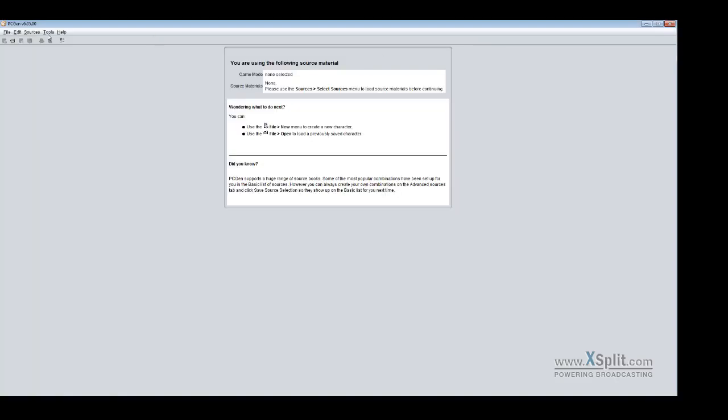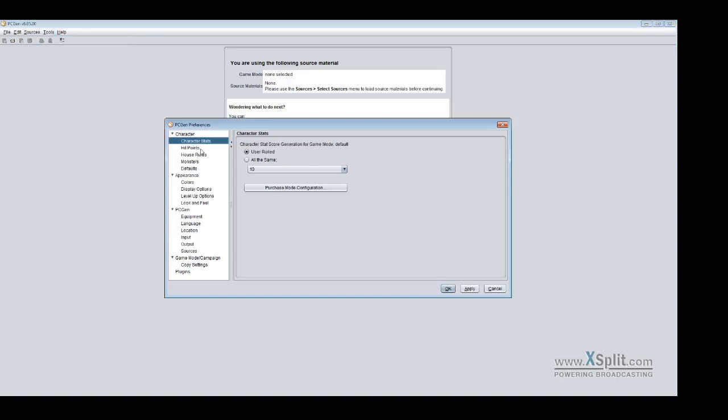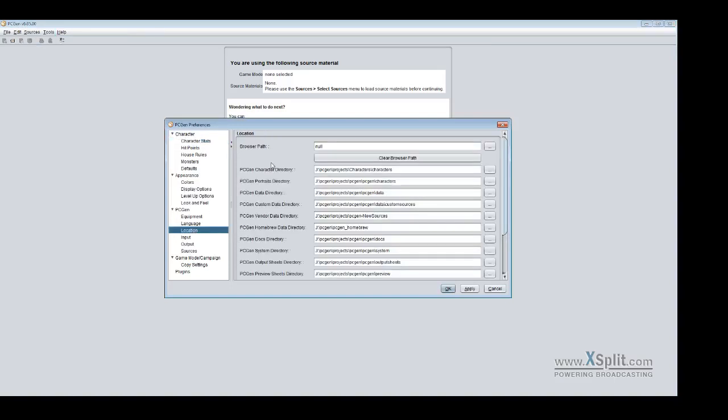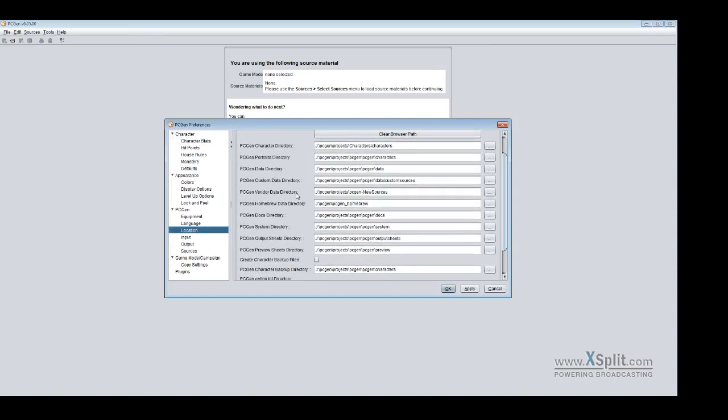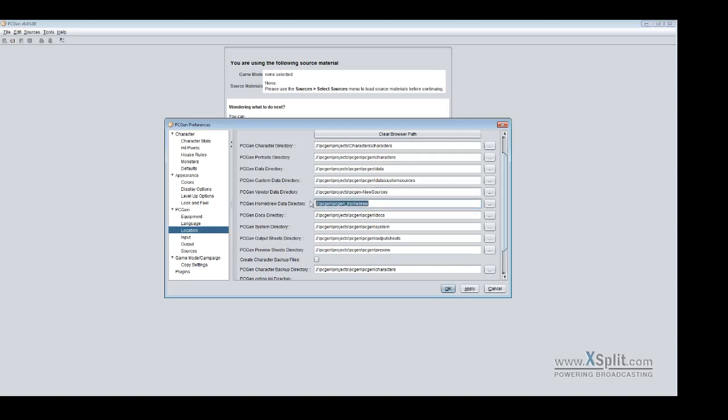And one last thing I want to show is our locations. So you go into your PCGen program and you can have your homebrew directory here. You can select that and your vendor. These are where your data files can be situated. And that's pretty much all you need to know on how to get your data in there, where to install it, and how to make your own installable set. Thank you for tuning in and I hope this was informative for you.